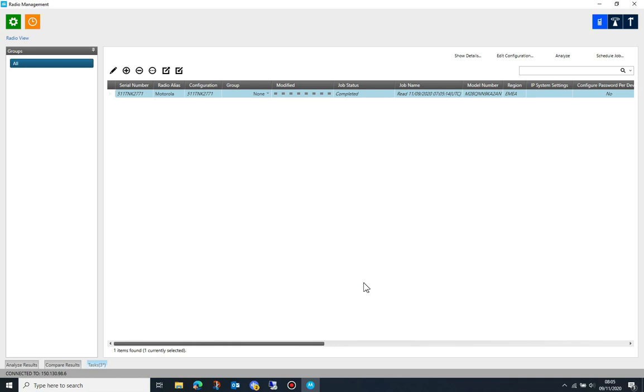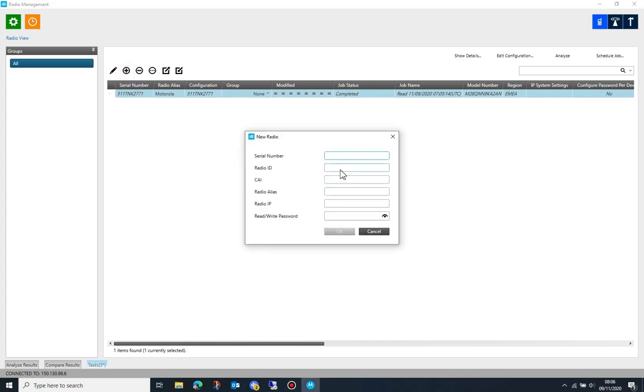Once read, radio management will create a configuration that is associated with the radio you've just read. This configuration can be edited and any changes you make will be applied to all the radios that share the same configuration.